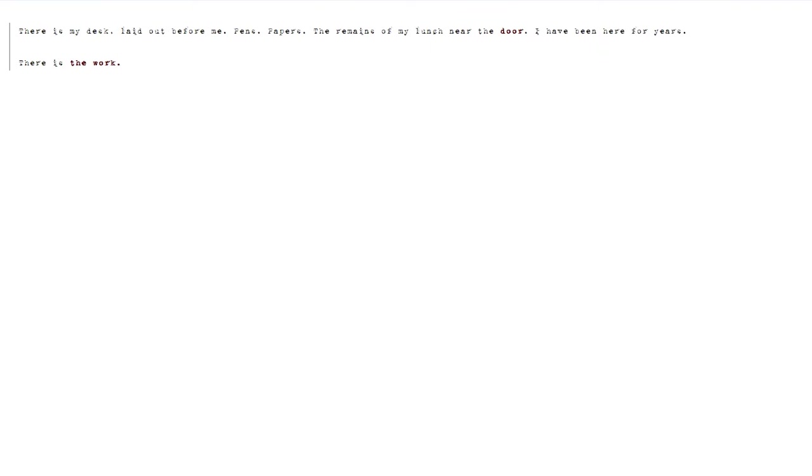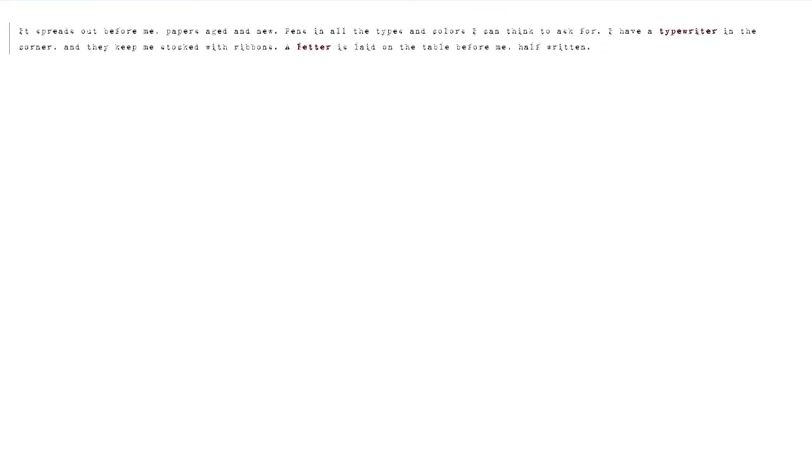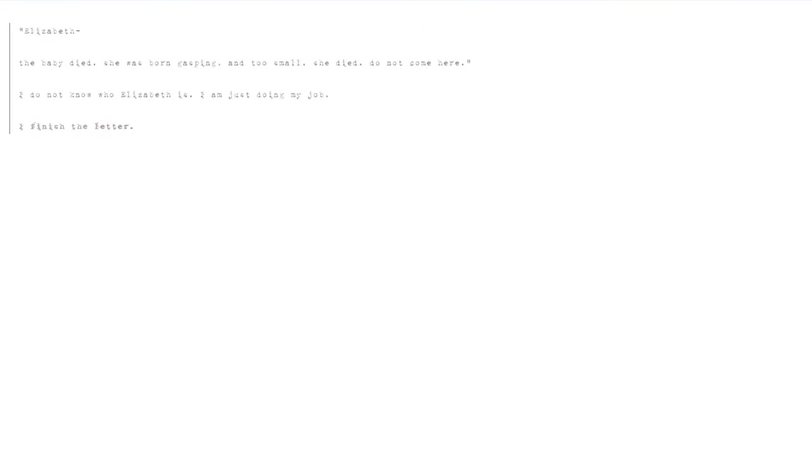There is the work. It spreads out before me, papers aged and new. Pens in all the types and colors I can think to ask for. I have a typewriter in the corner, and they keep me stocked with ribbons. A letter is laid on the table before me, half-written. Elizabeth. The baby died. She was born gasping and too small. She died. Do not come here. I do not know who Elizabeth is. I'm just doing my job. I finish the letter.